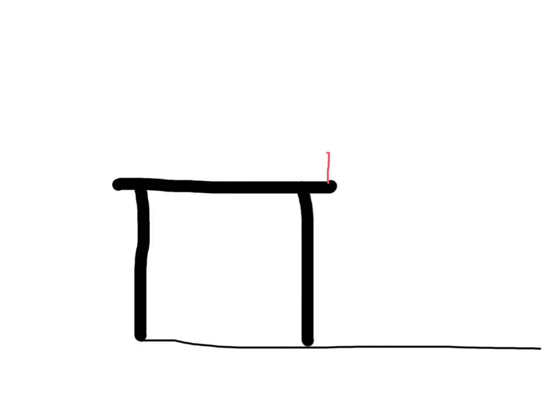So to do that, to set this up, you're going to place your photo gate as close to the edge of the table as possible. And what this photo gate is going to do is it's going to measure your horizontal velocity.